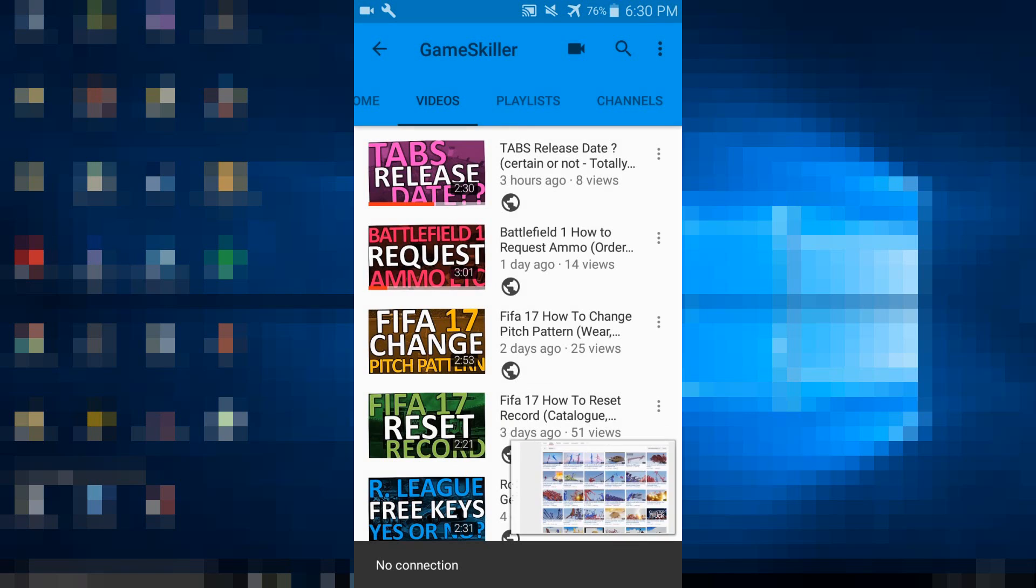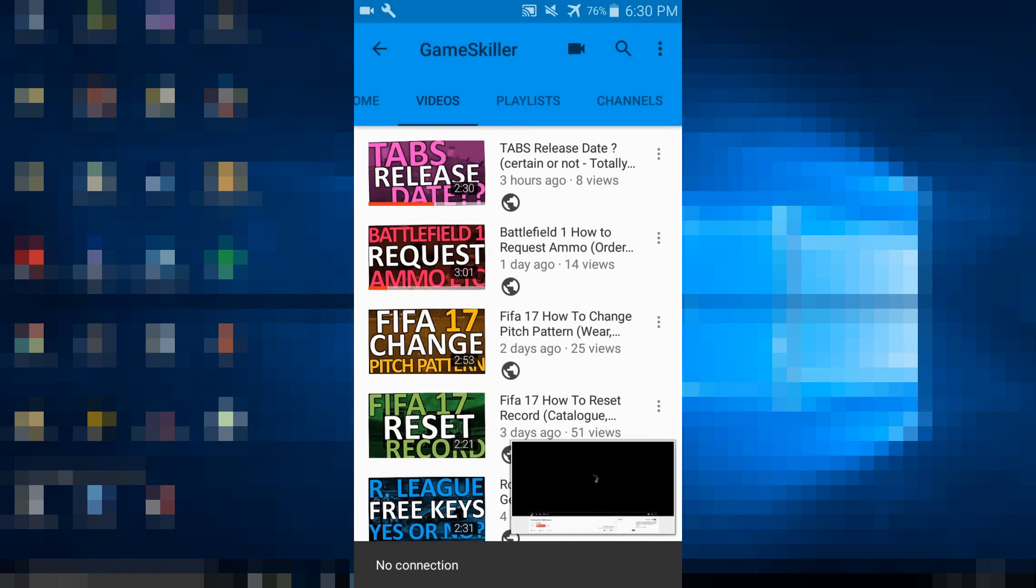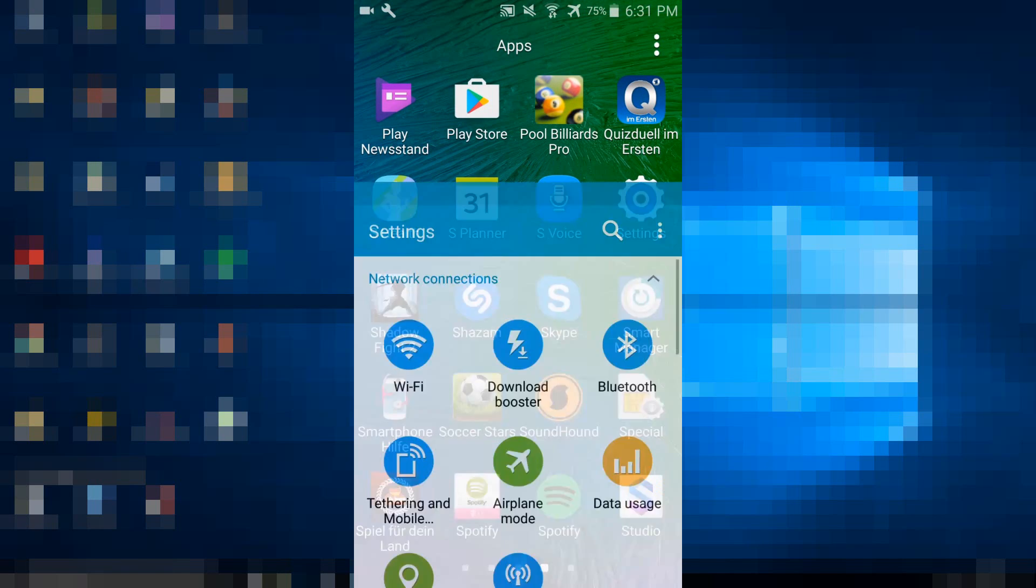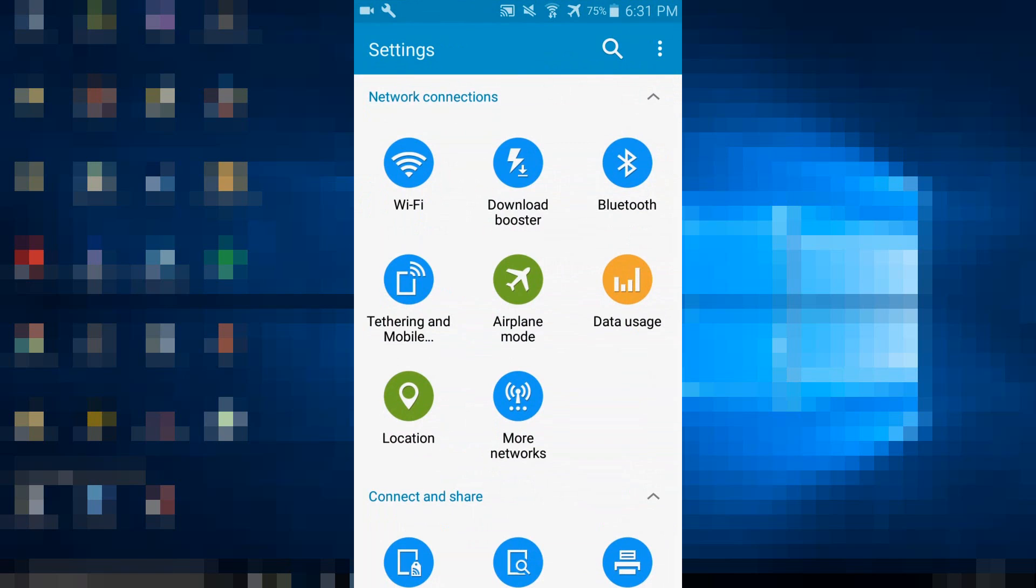If the YouTube videos don't load, you have to go to settings, then to Wi-Fi.